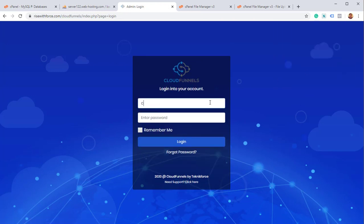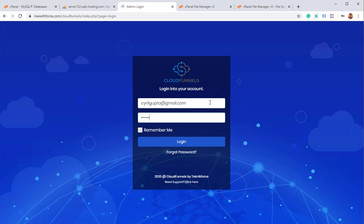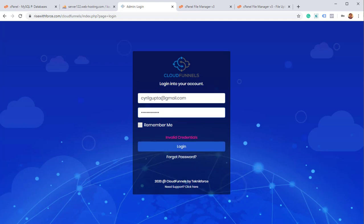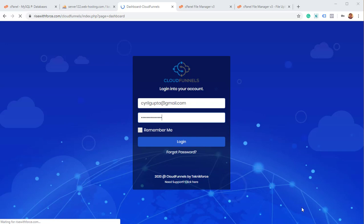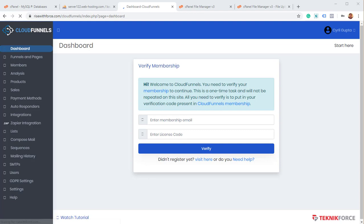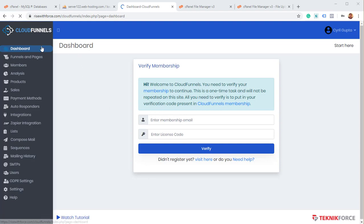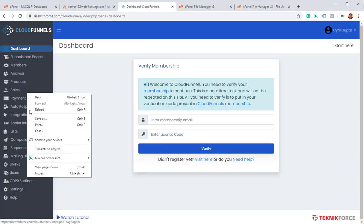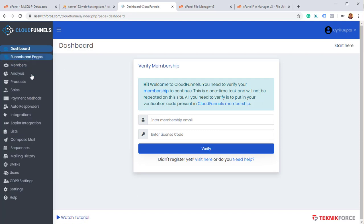I'm ready to log in into my CloudFunnels. I am putting in my email address and my password. This should work. So it's logging me in now. And now I have been able to log into my CloudFunnels membership. You can see the menu on the sidebar.